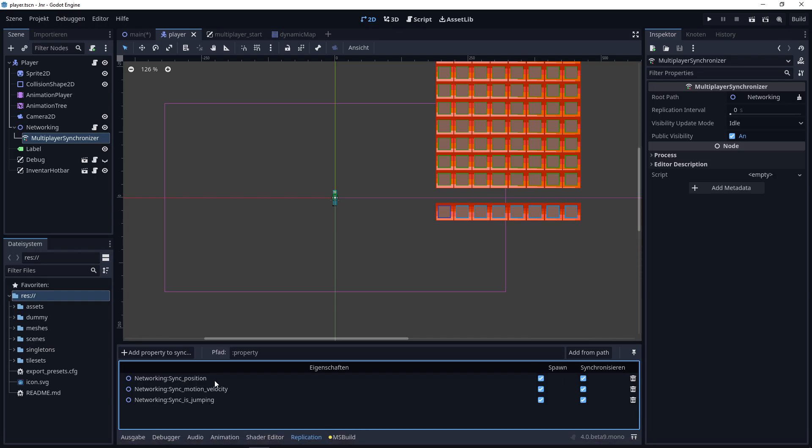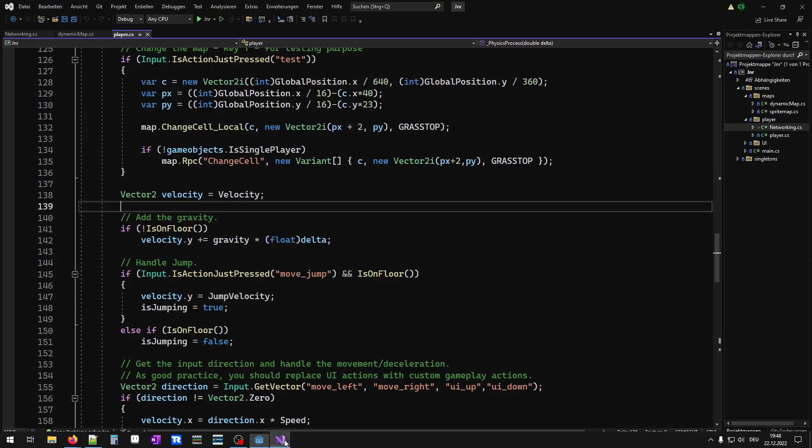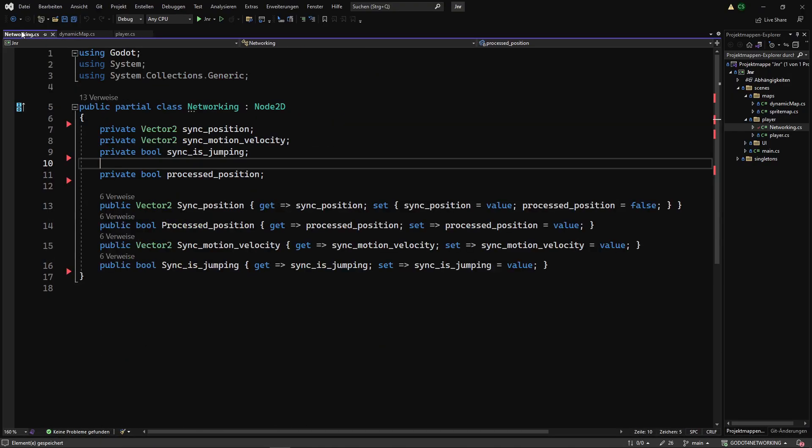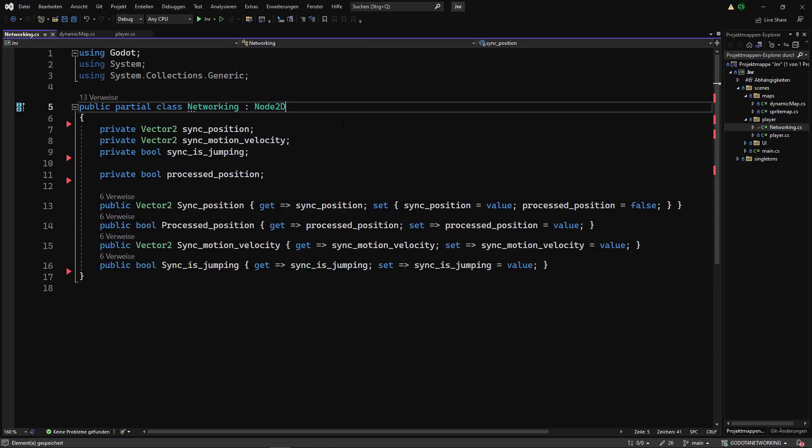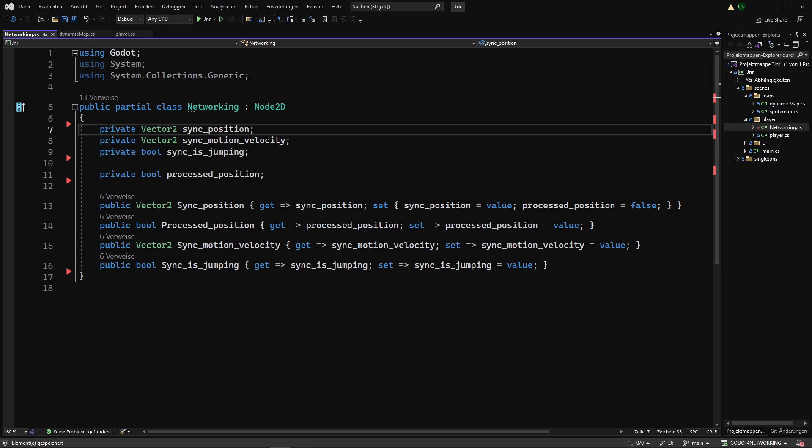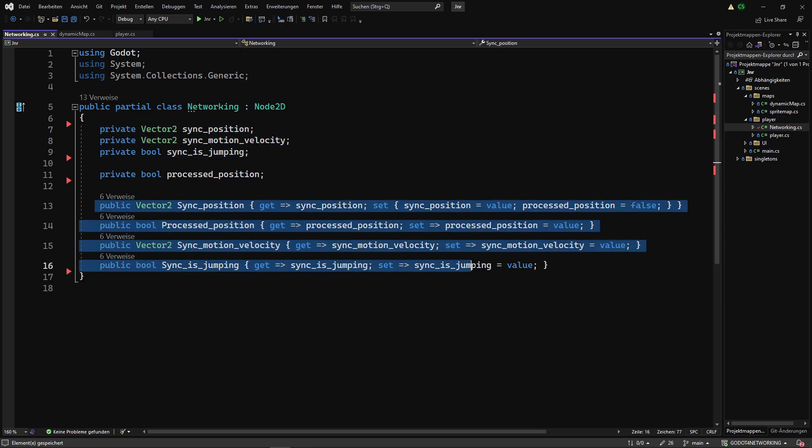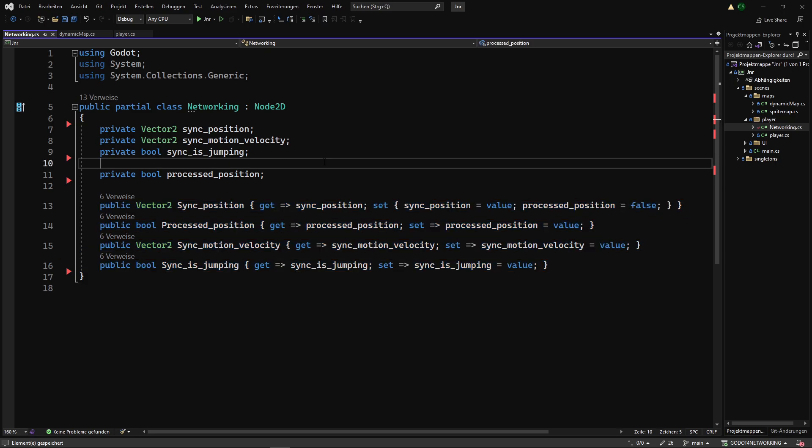You have to declare this in your scripts. I usually use C#, but in GDScript it works as well. This is my script for the networking. Here are the properties I want to synchronize, with getters and setters, and that's it.